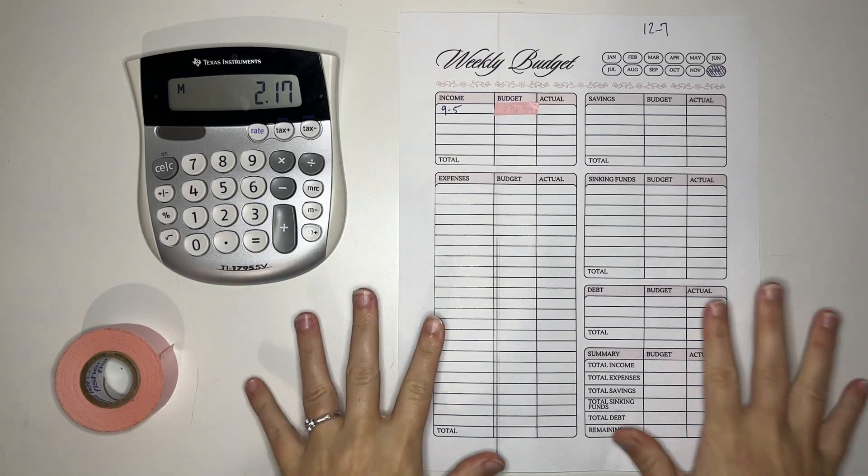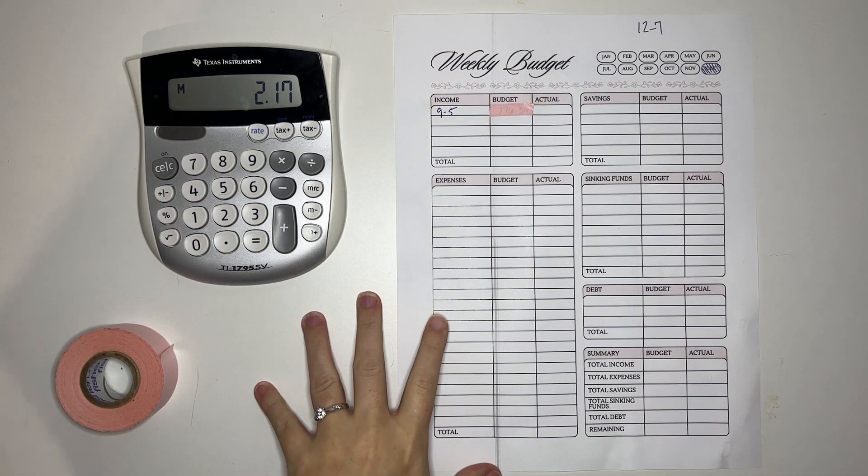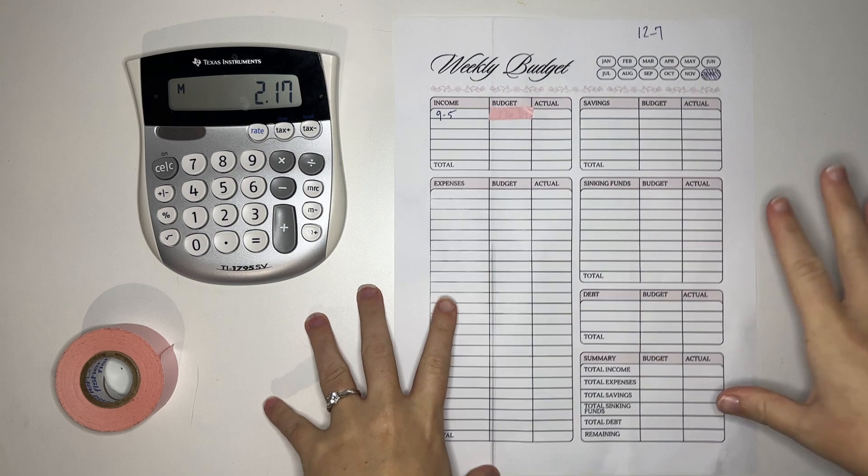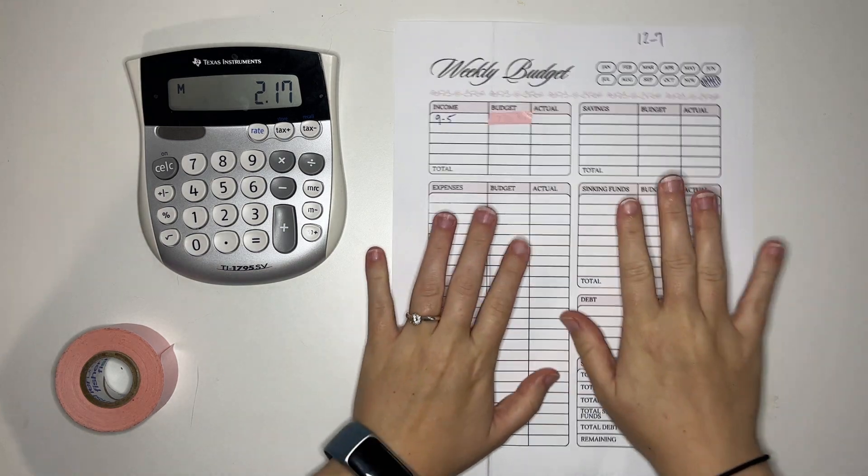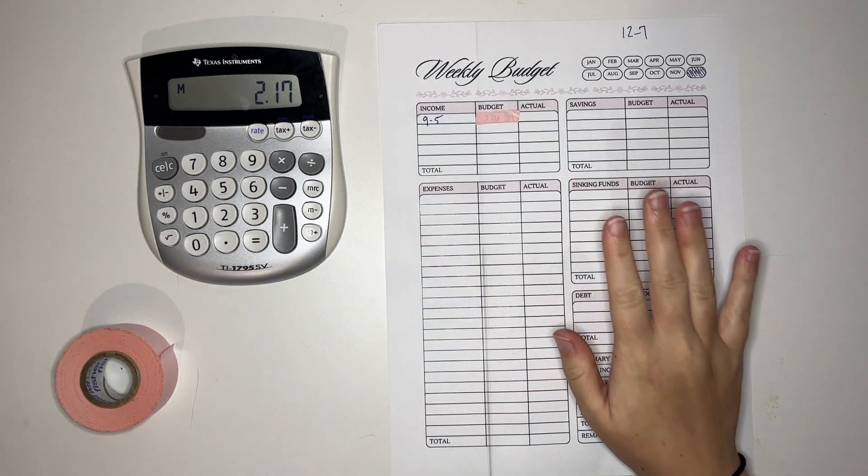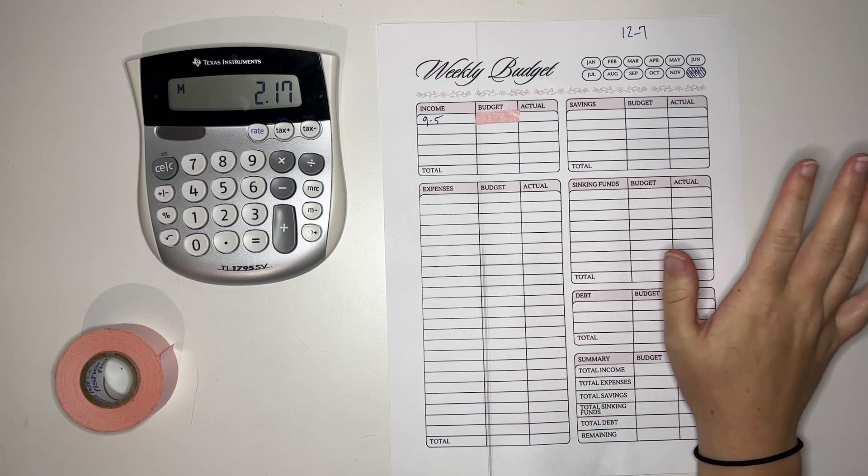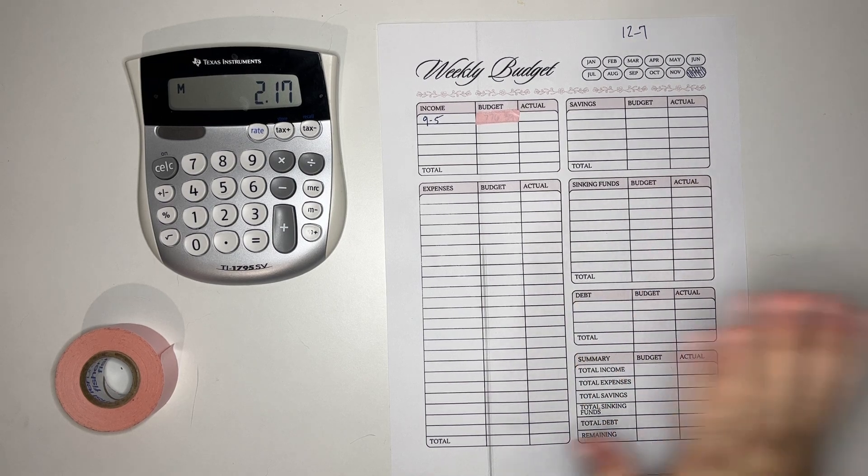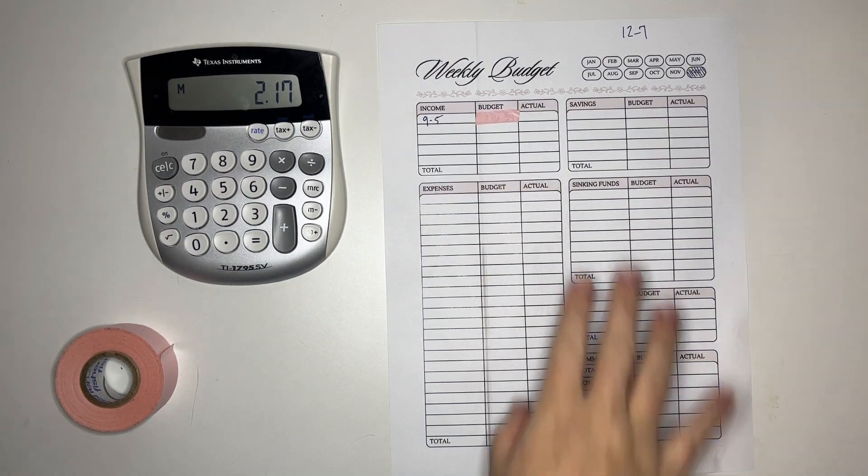Hello everyone, welcome back to Suzy Saves. I'm Suzy and today we are going to start our new weekly budget. As you can see, I made a mistake on this weekly budget so we will ignore that and continue on.